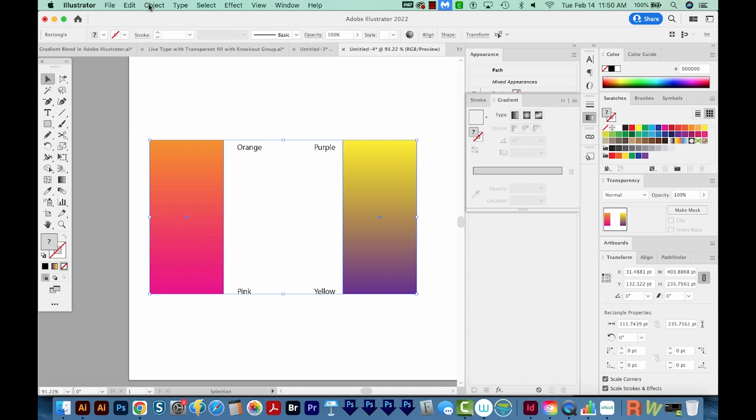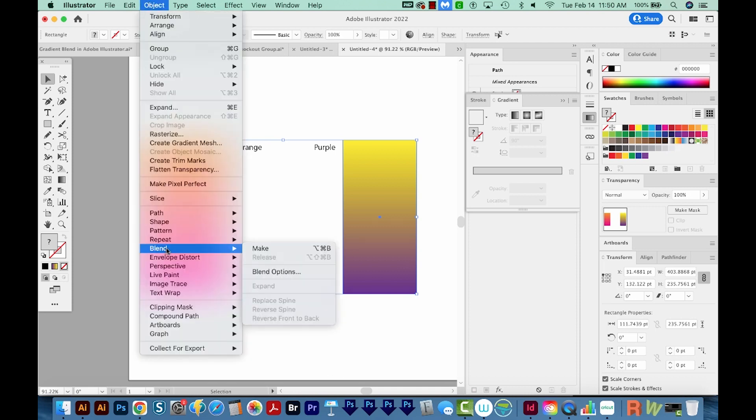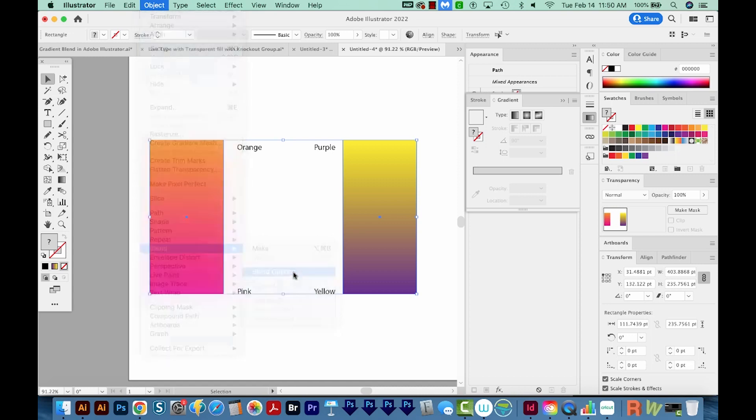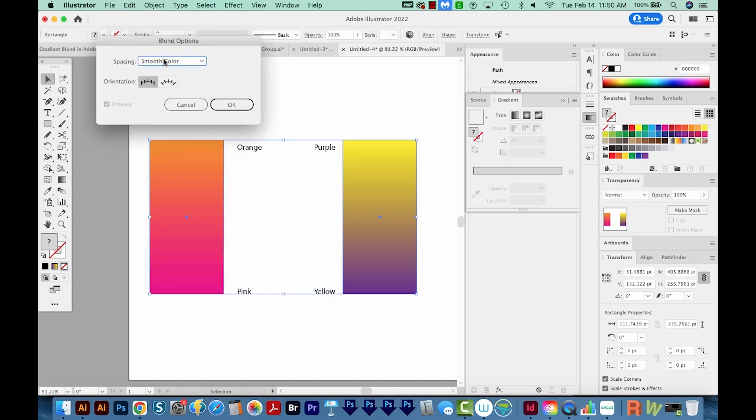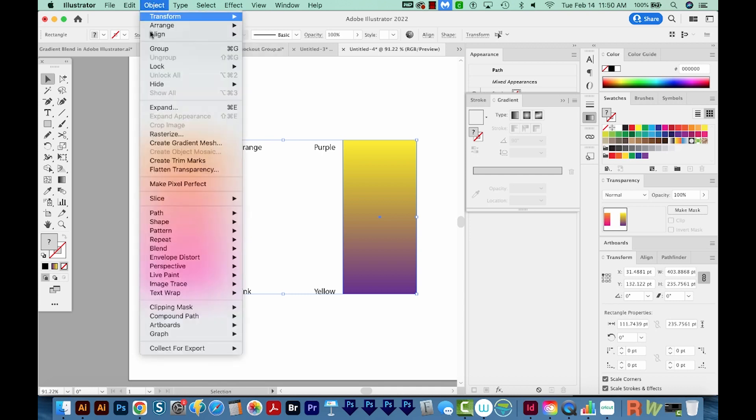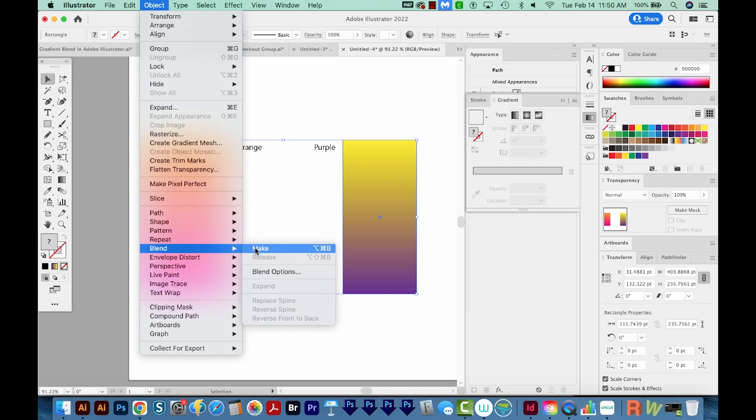So to do that, I'm going to come here to Object, Blend, and Blend Options. I just want this to be smooth color, and it doesn't really matter orientation on this since it's two squares. And I'll say OK. So that doesn't change it. That's just changing your options. And now we have to go to Object, Blend, and Make.